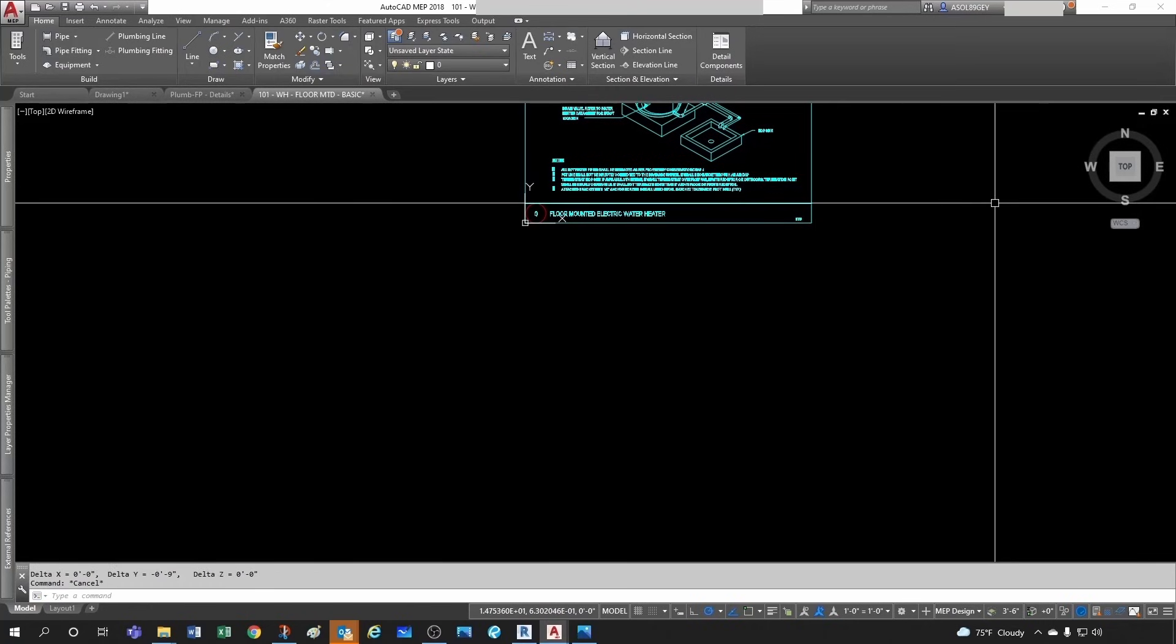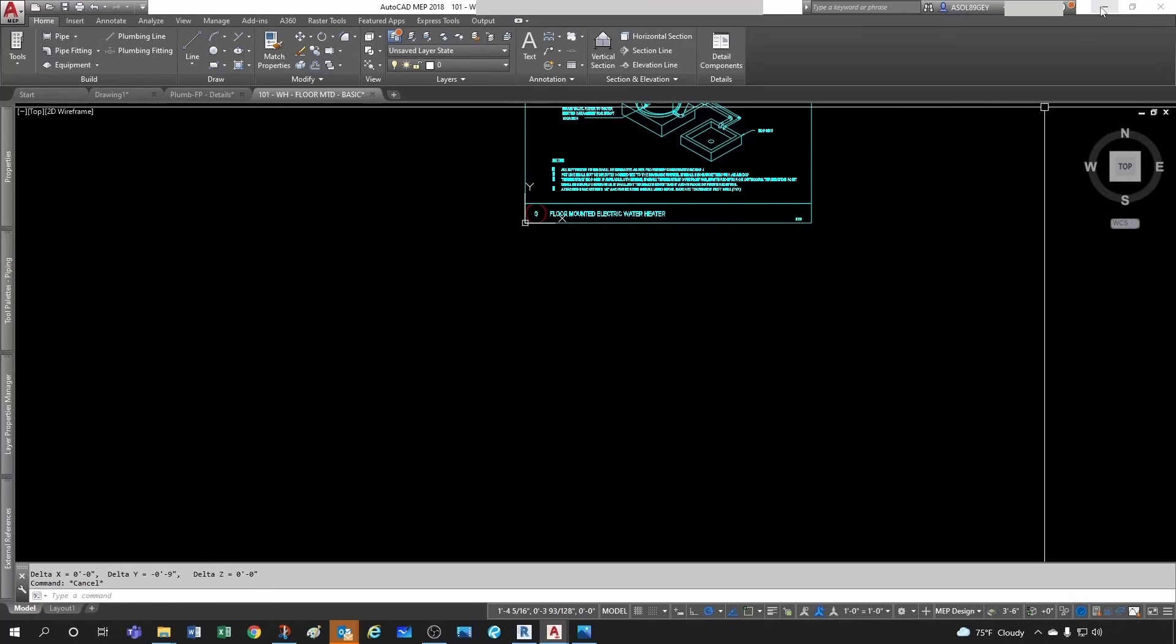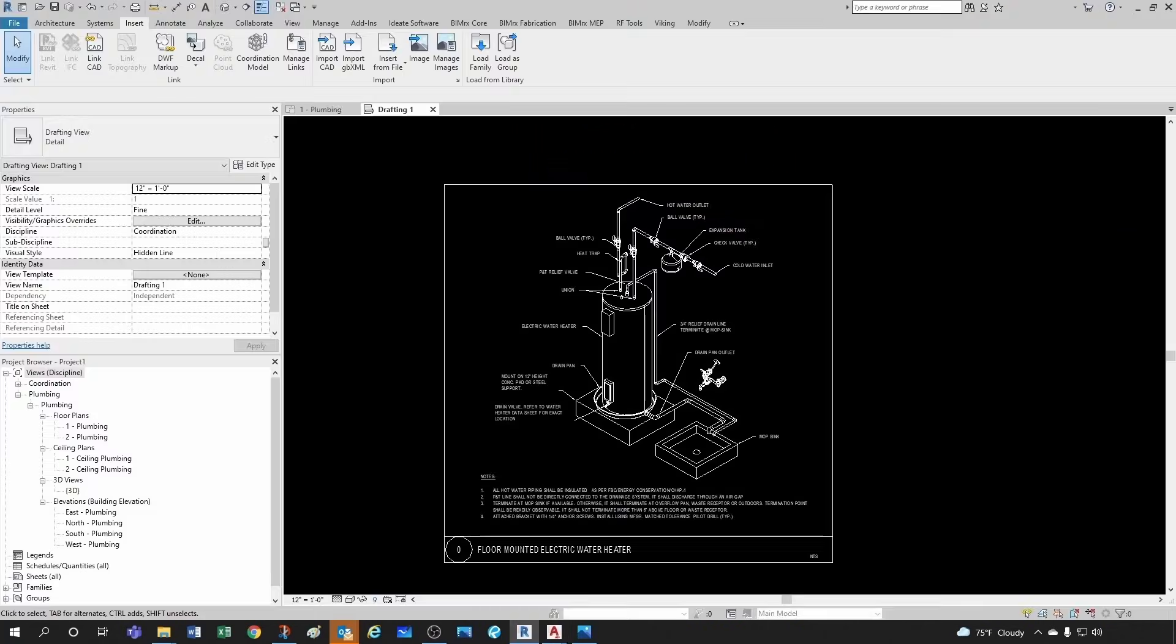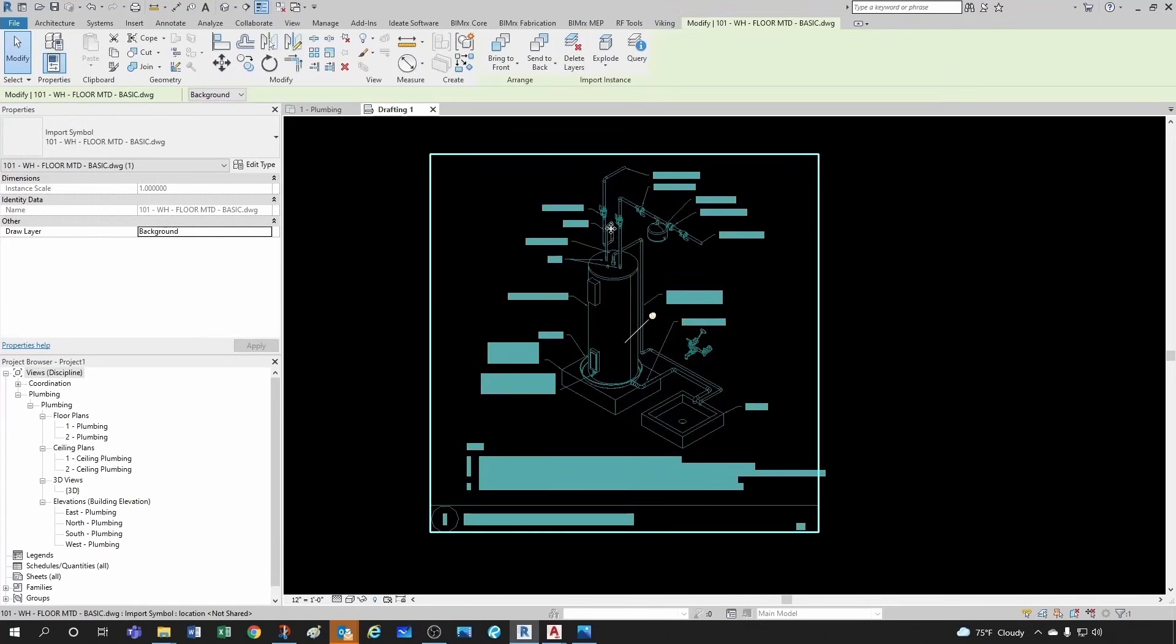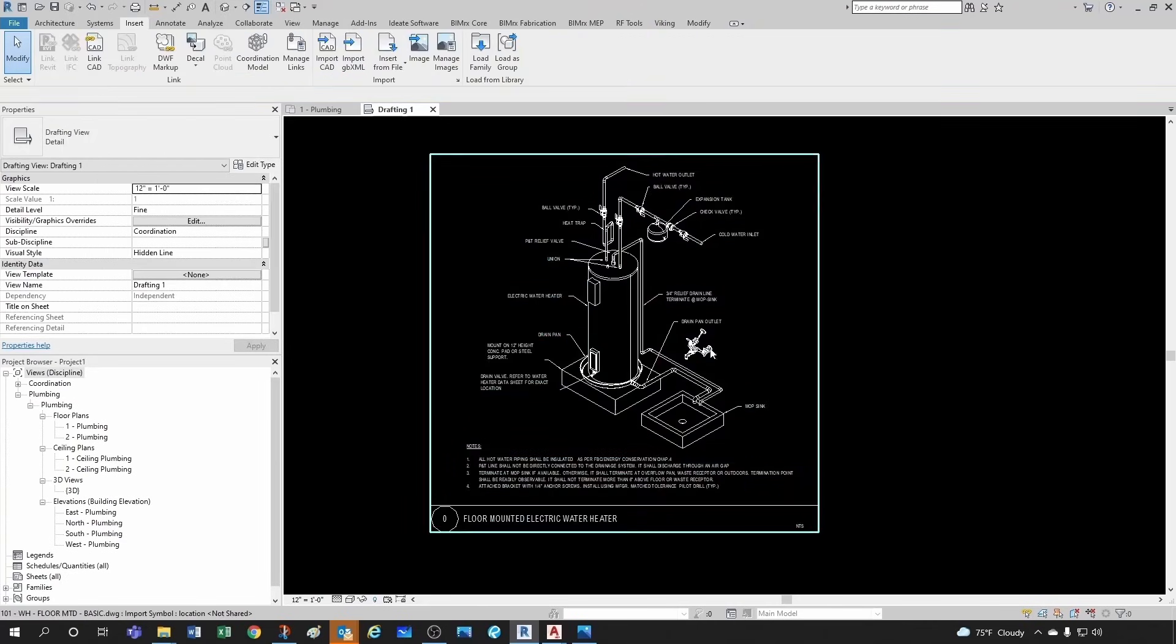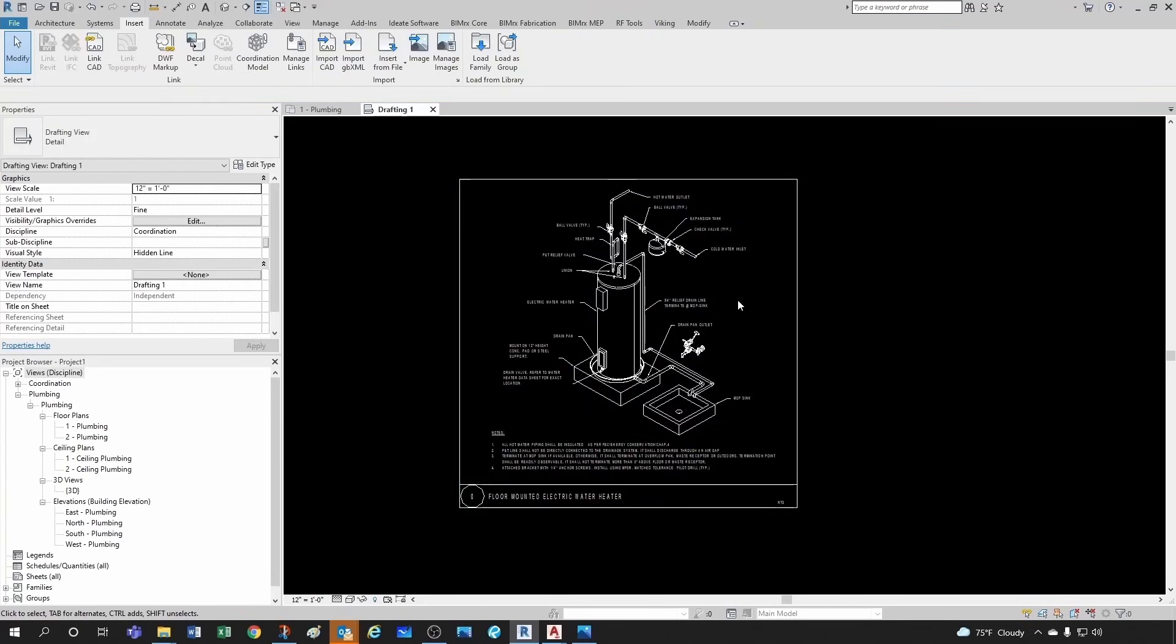So if I go back to AutoCAD and then I measure my distance from this point to this point, you can see that it was nine inches. So we're doing perfect.